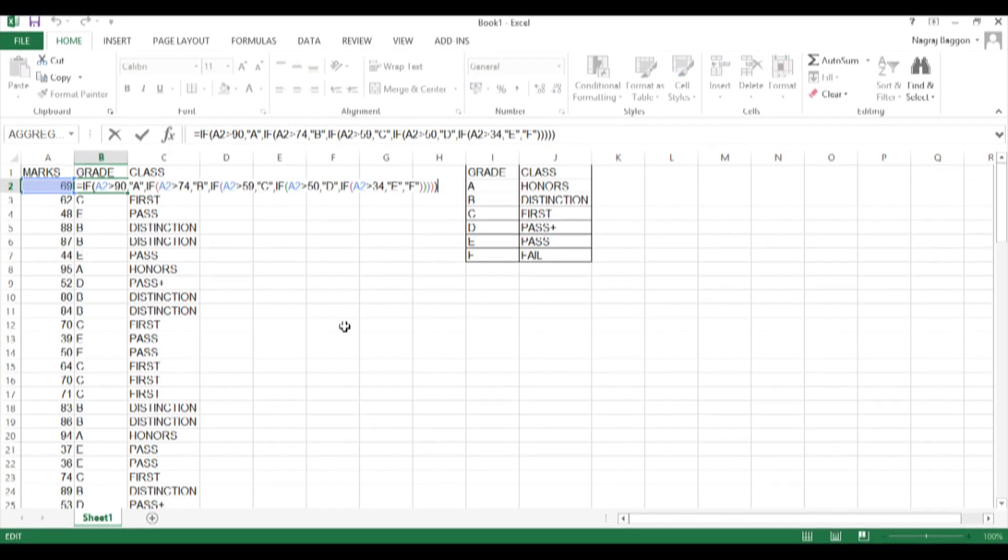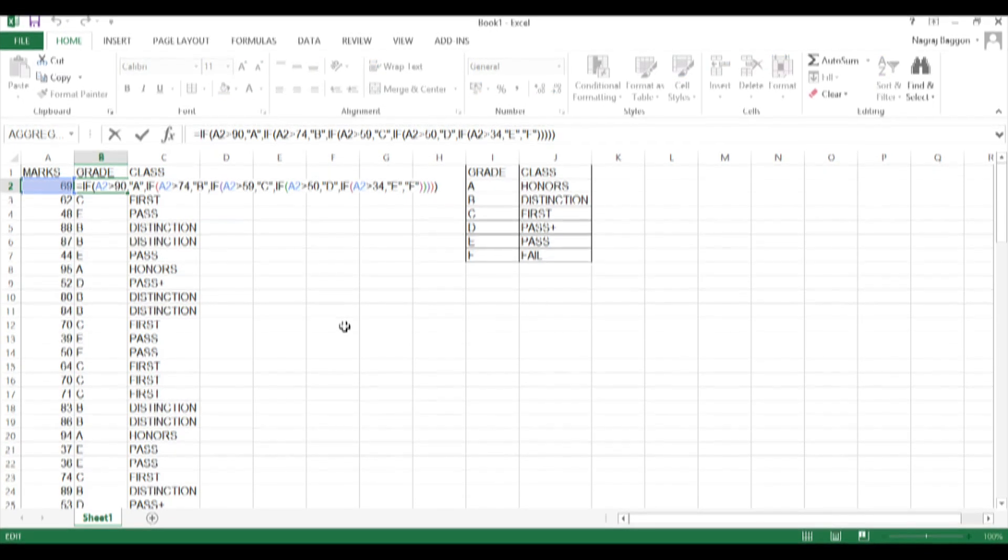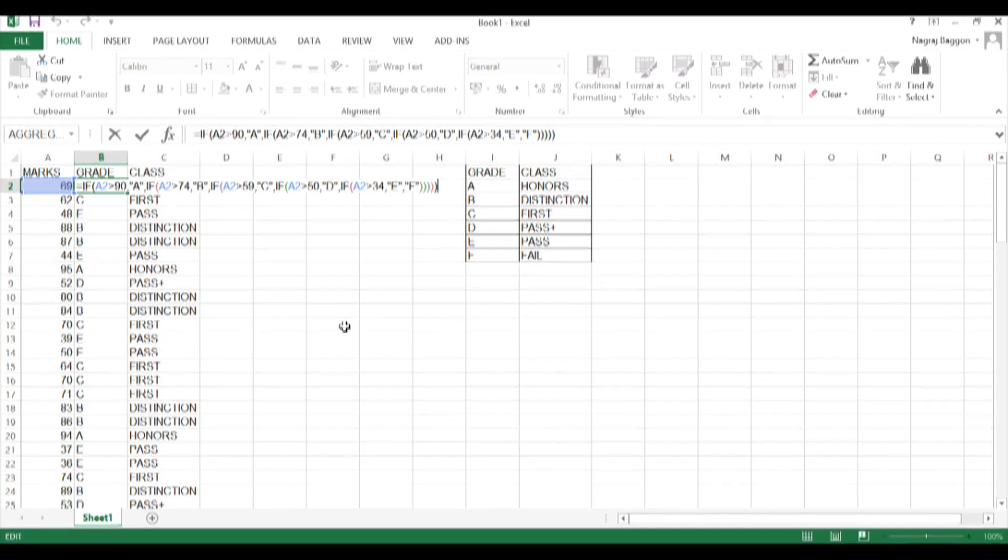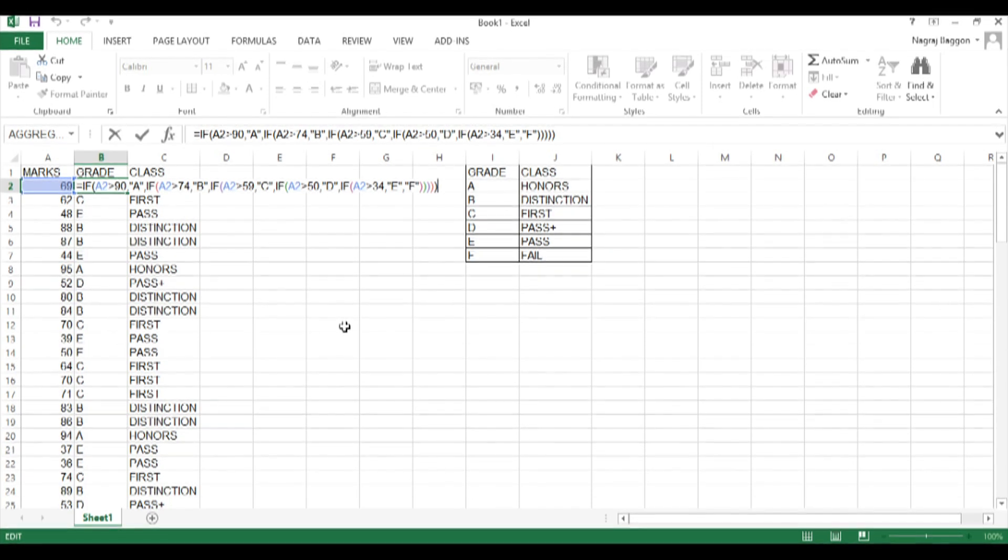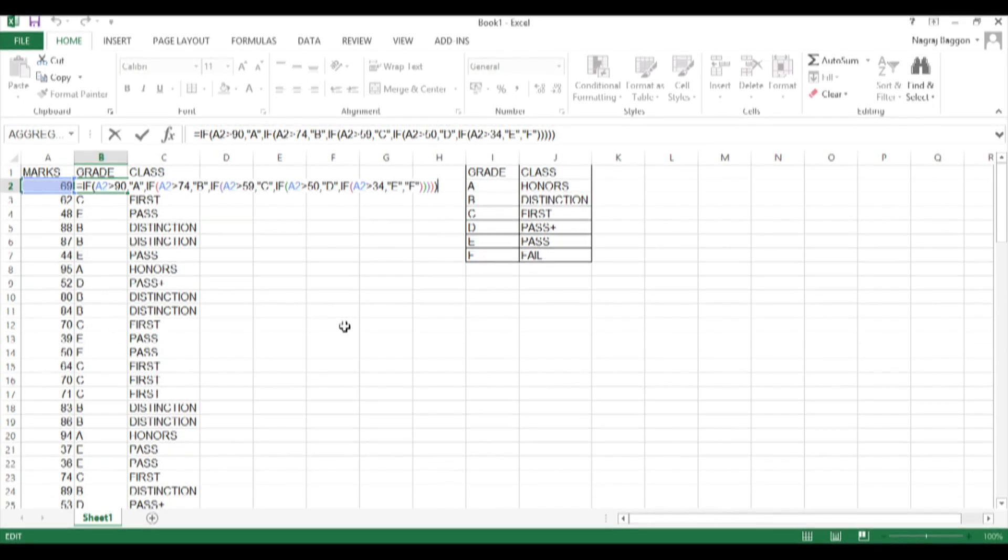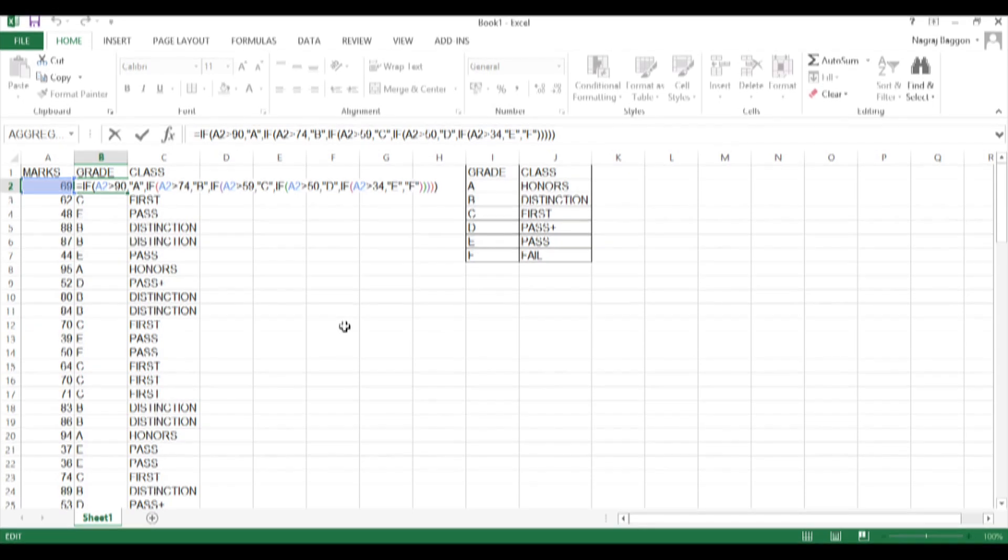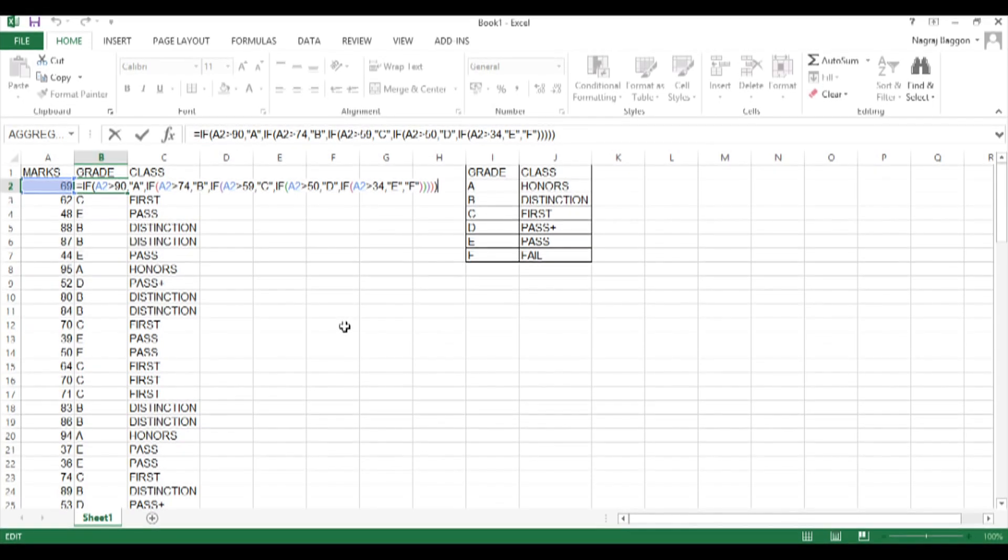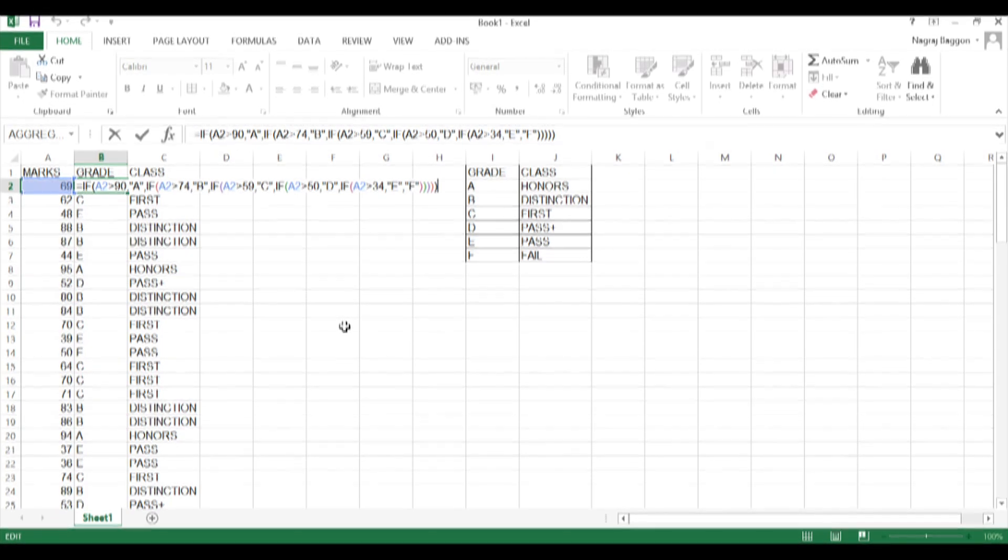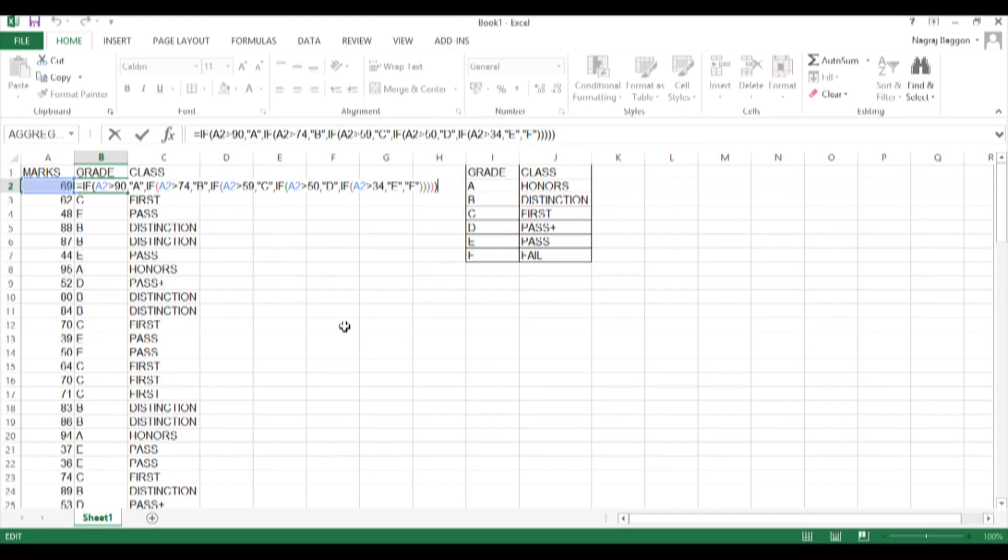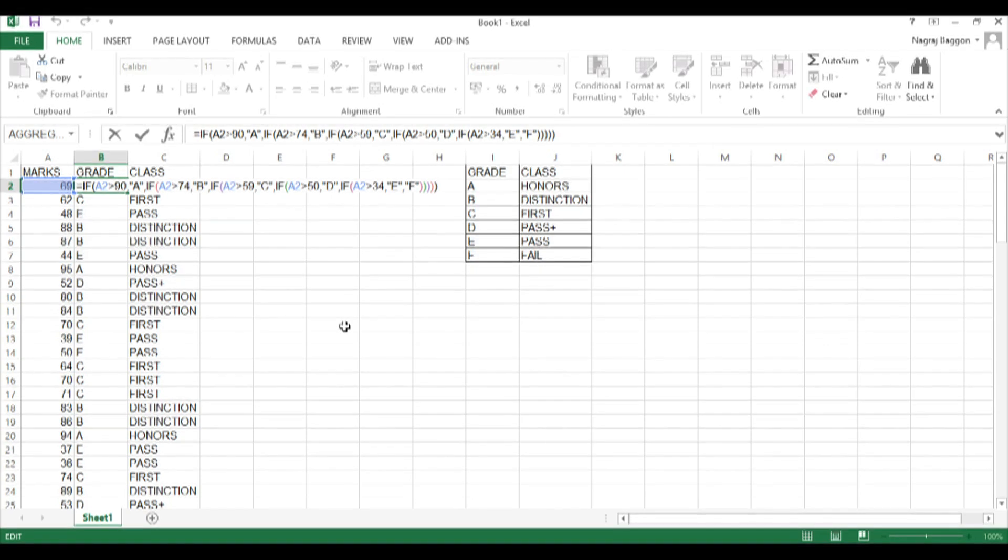So you saw we had a problem related to classification, and to solve that we use the RANDBETWEEN function, we use the nested IF function, and we use the VLOOKUP function by creating a grade and class grid.